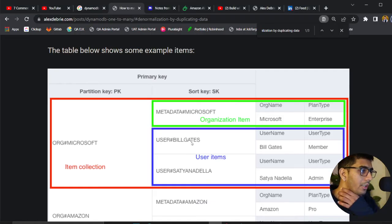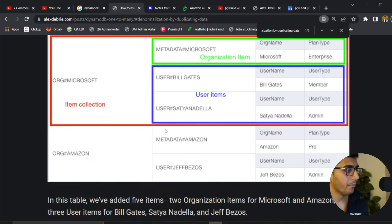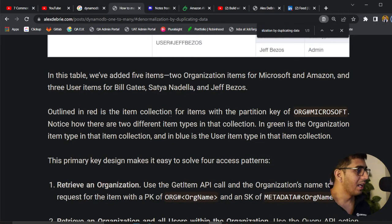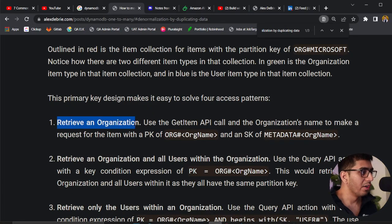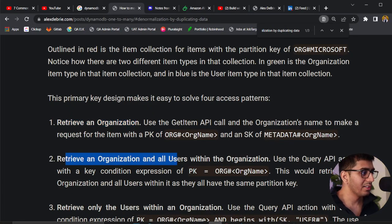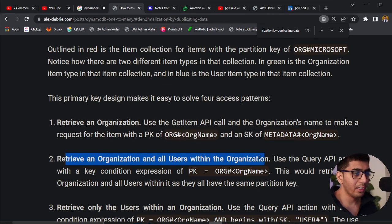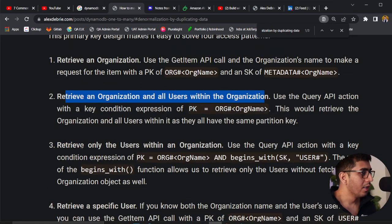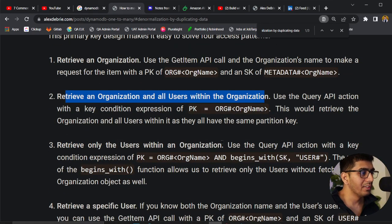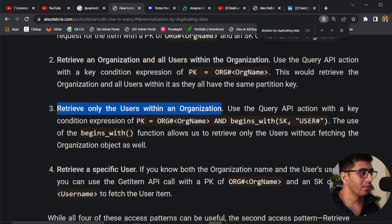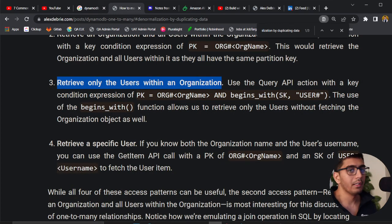Coming back to his blog, Mr. Alex Debreu says you can retrieve an organization, retrieve an organization and all the users within it, retrieve only the users within the organization, or retrieve a specific user. We could do all of that.